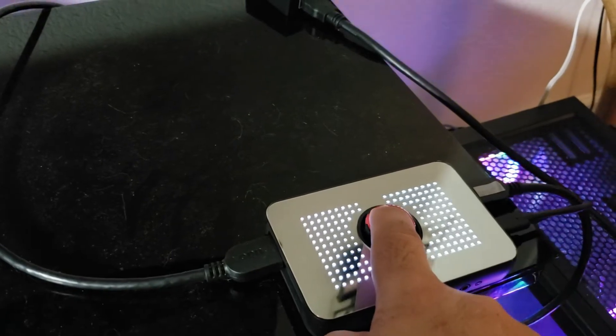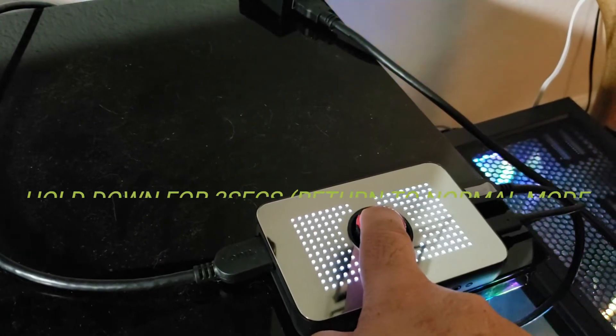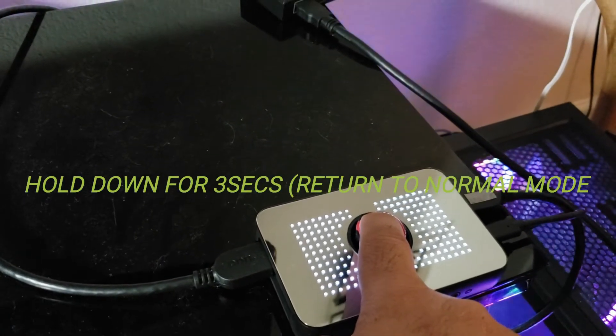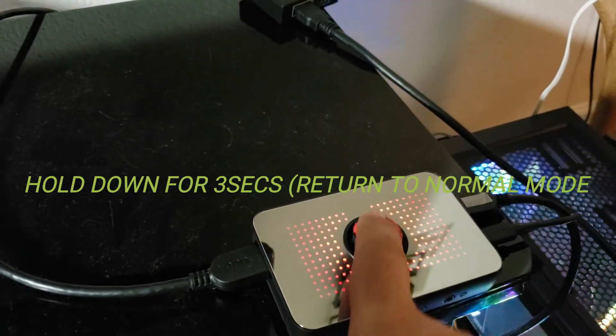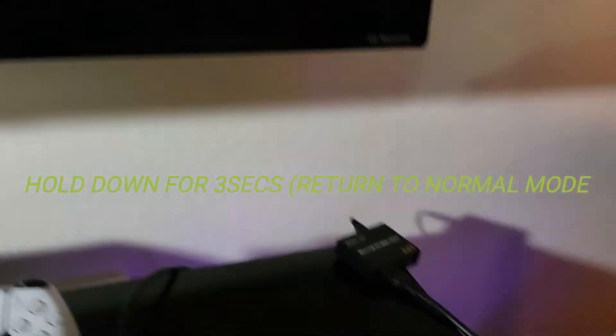To return to normal mode, hold the dial for three seconds.